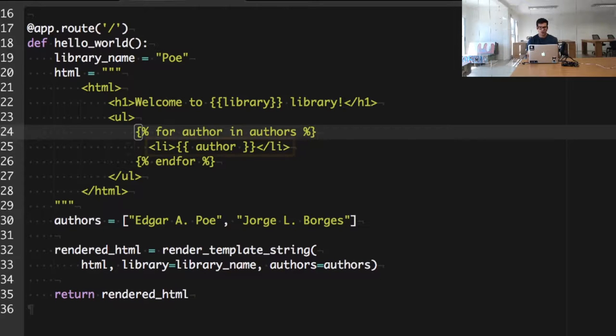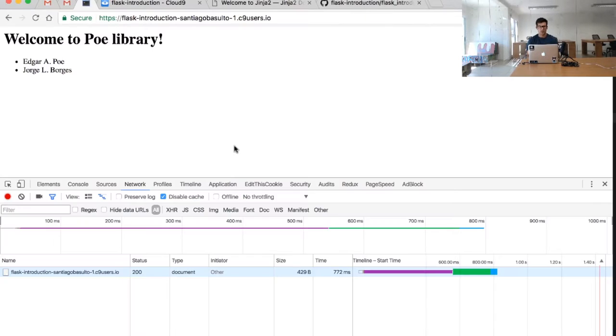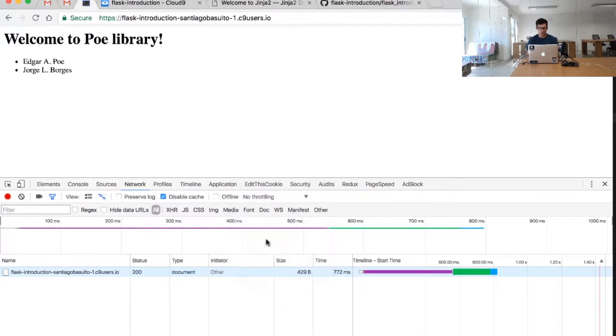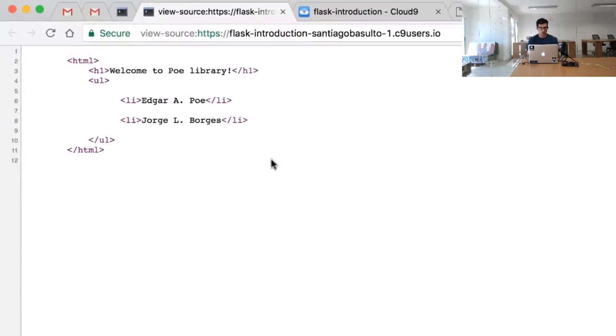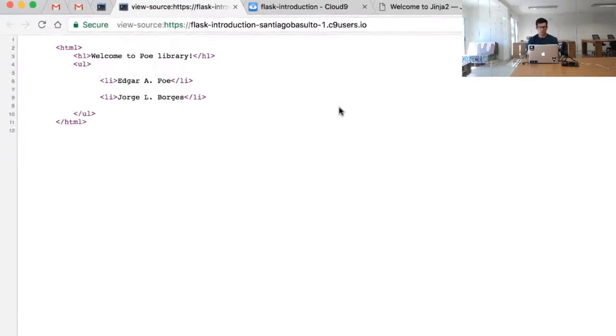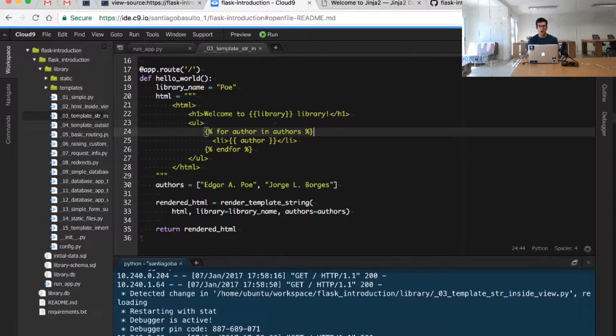If we inspect the source code generated we see basically what we were doing before. This is a simple example of how to use HTML and template engines.